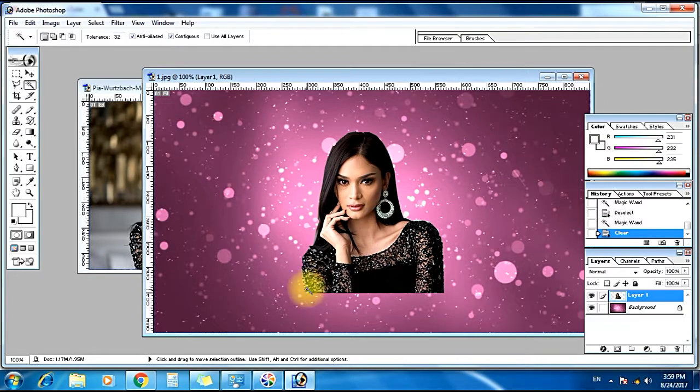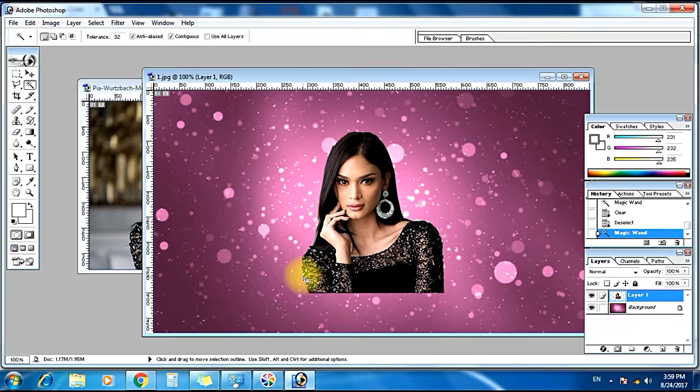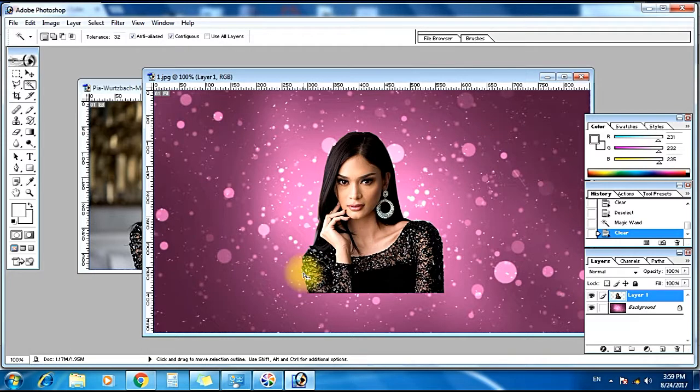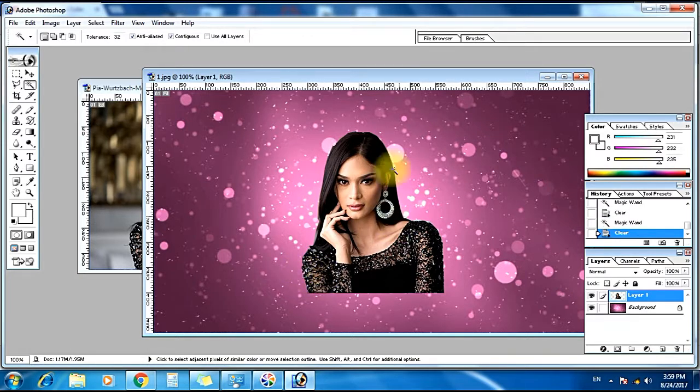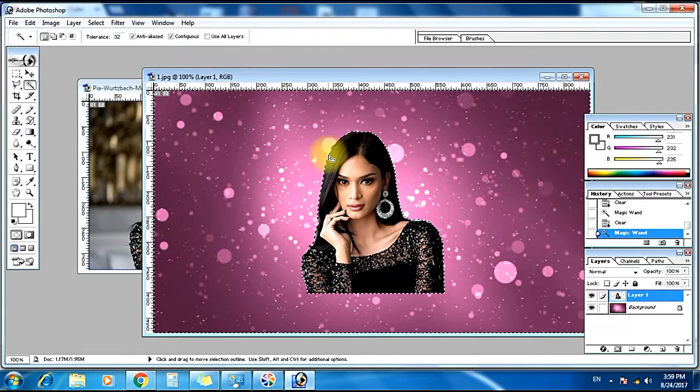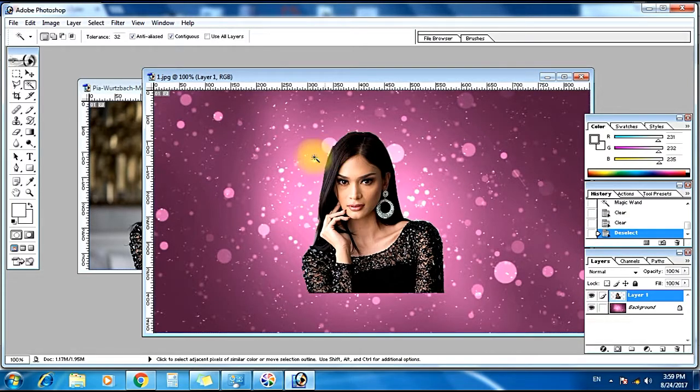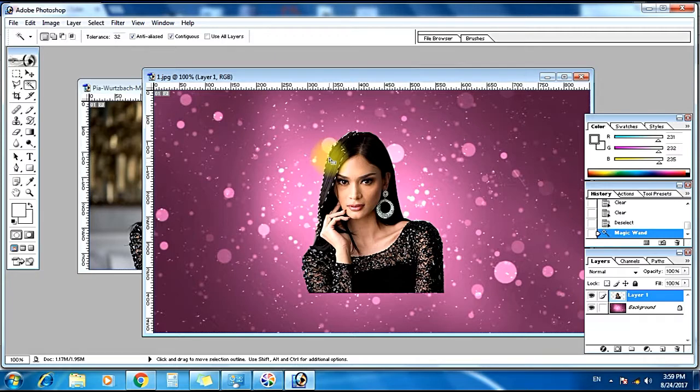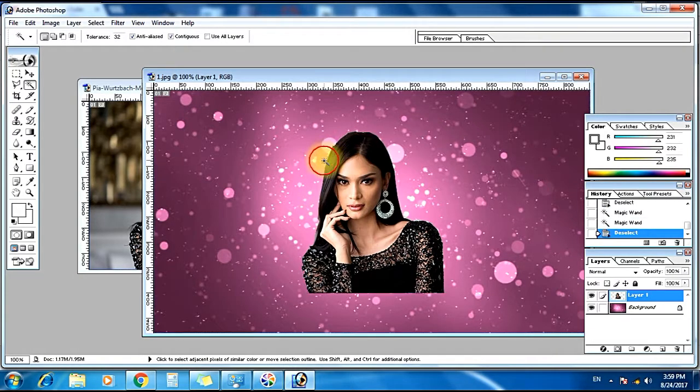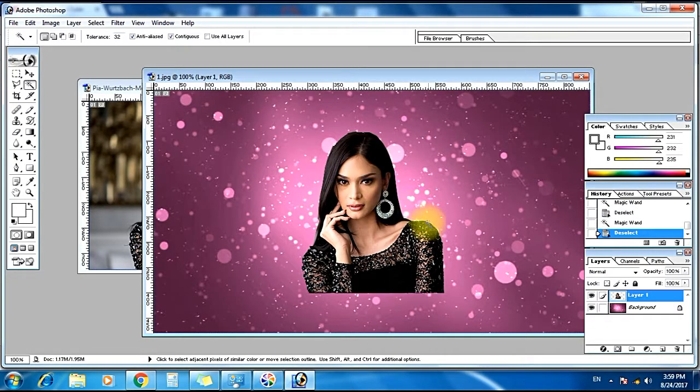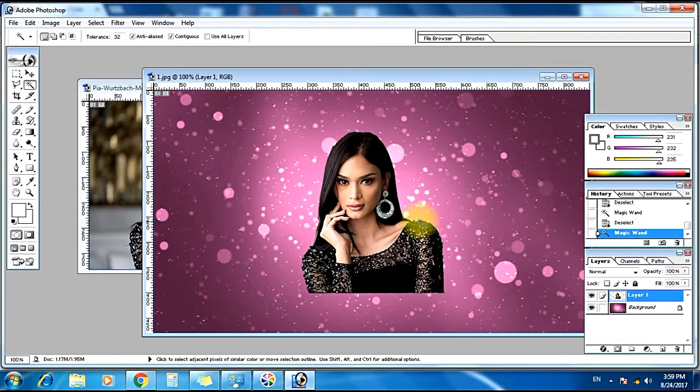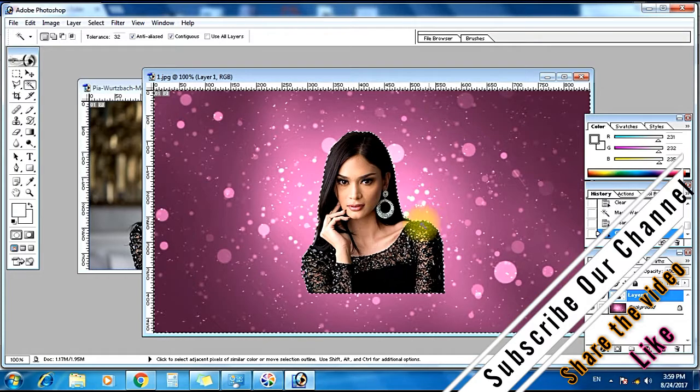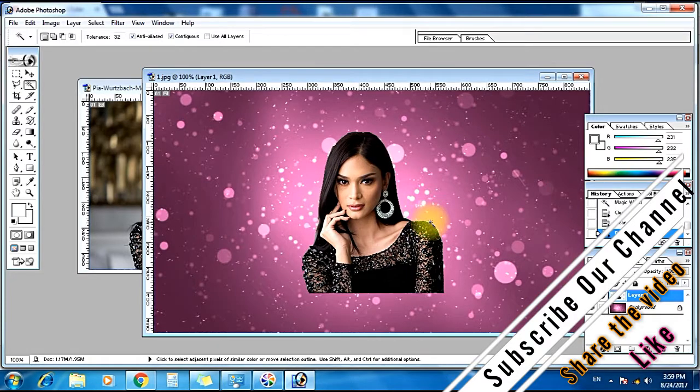Like this we will remove all the edges. So here you can see I have neatly cut out that image from there to here. Here also, delete it. Here also I have some little bit of edges. I will adjust it.